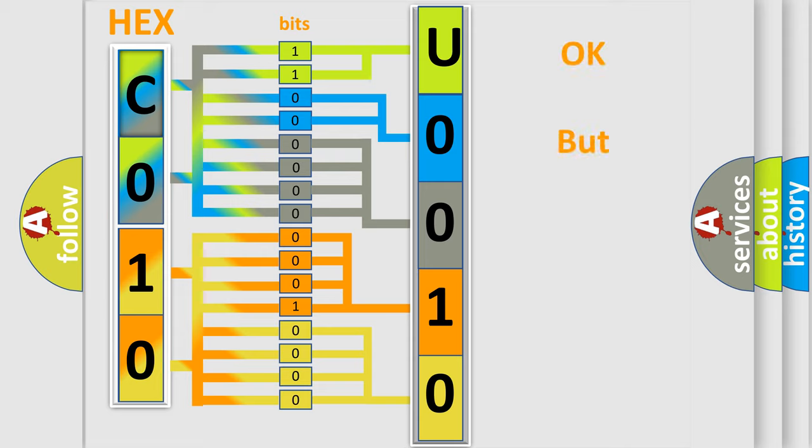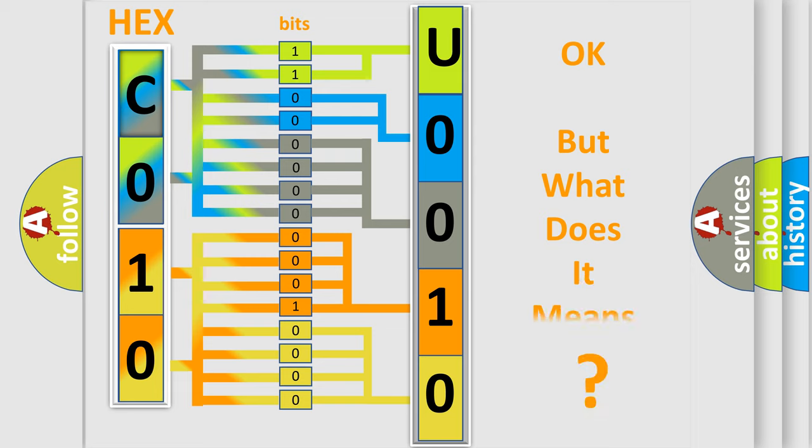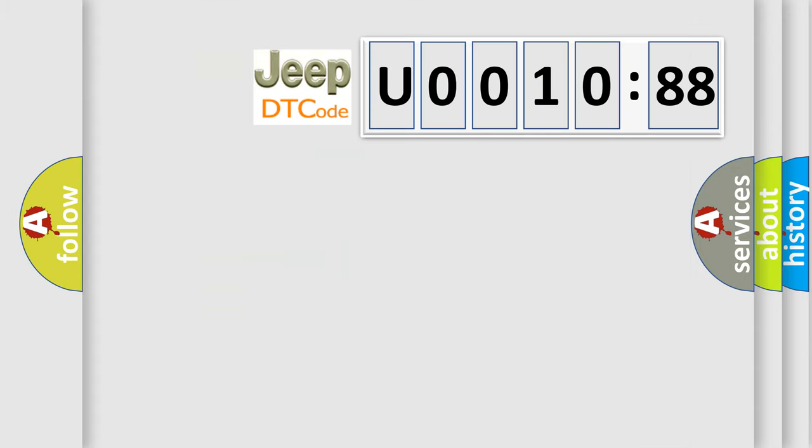We now know in what way the diagnostic tool translates the received information into a more comprehensible format. The number itself does not make sense to us if we cannot assign information about what it actually expresses. So, what does the diagnostic trouble code U001088 interpret specifically for Jeep car manufacturers?